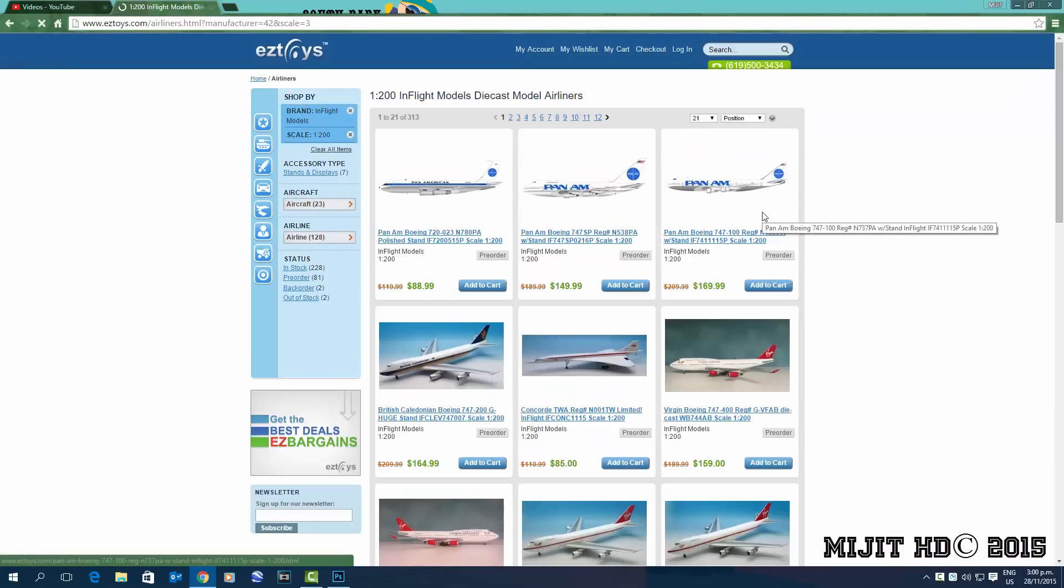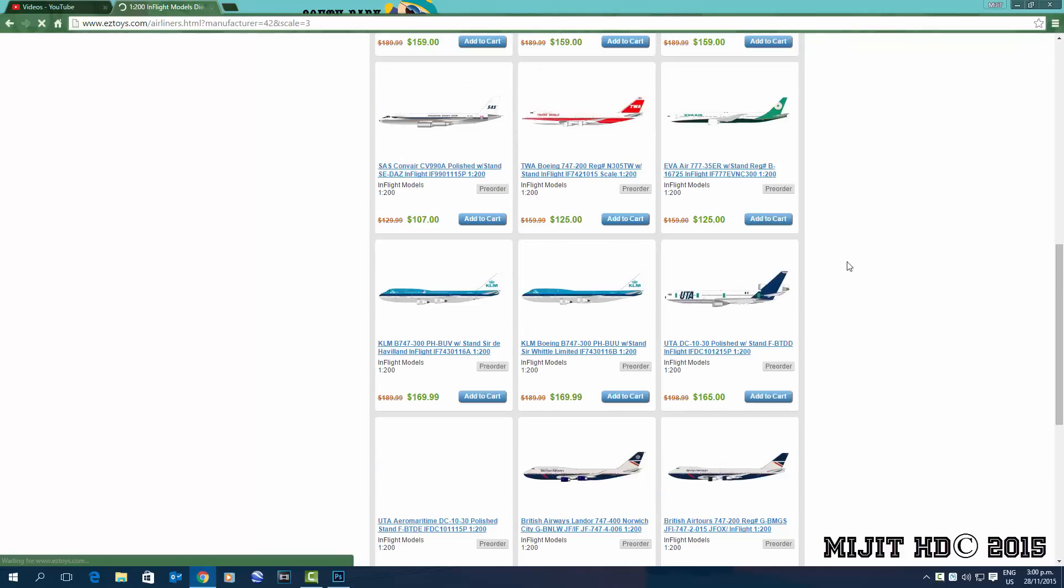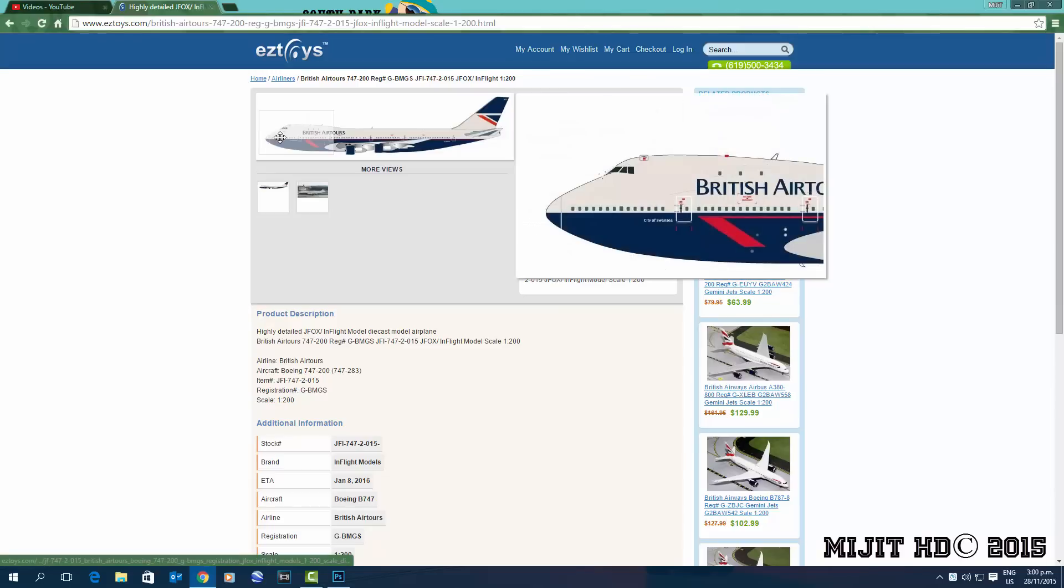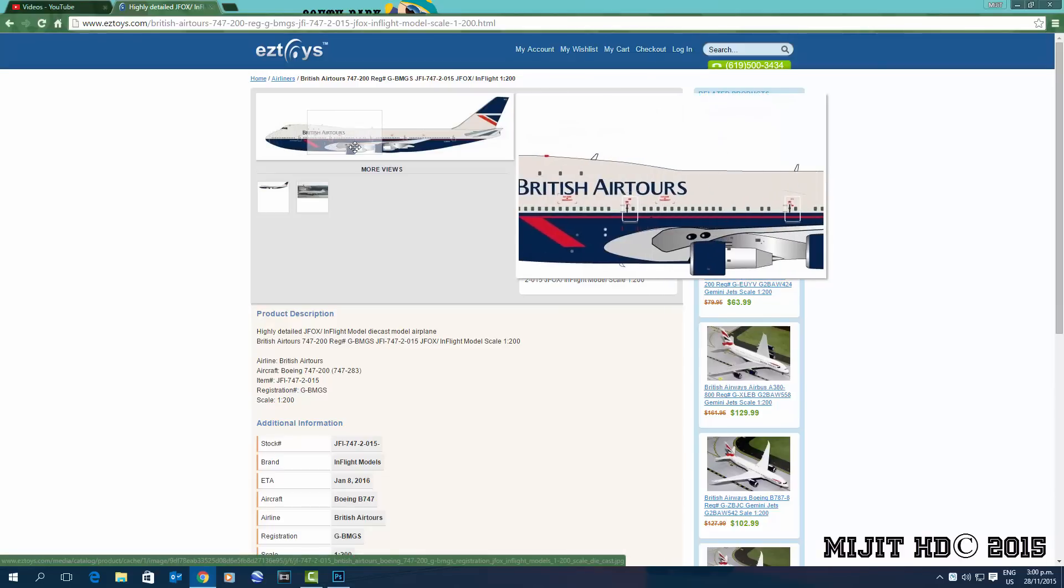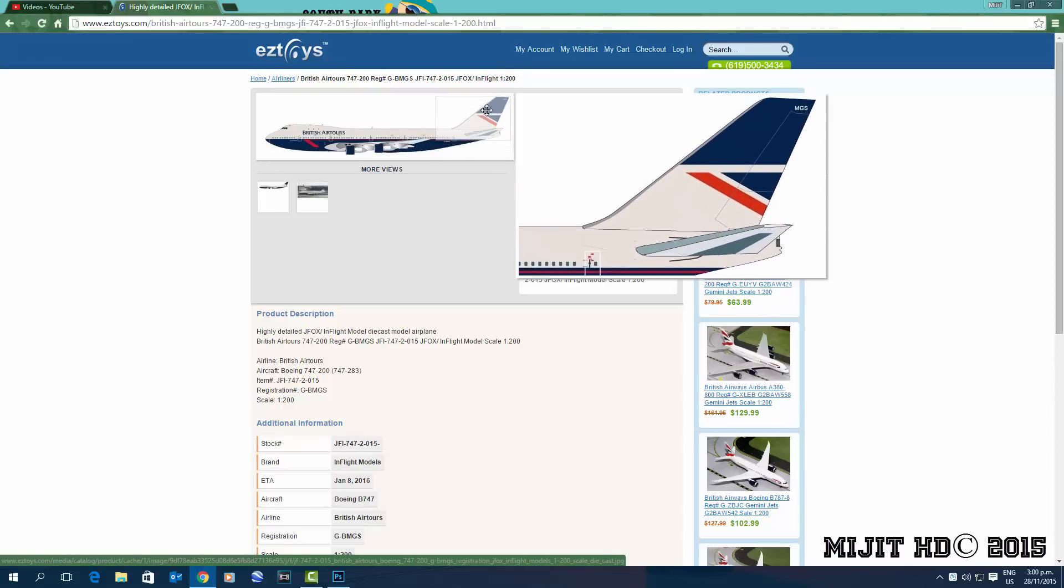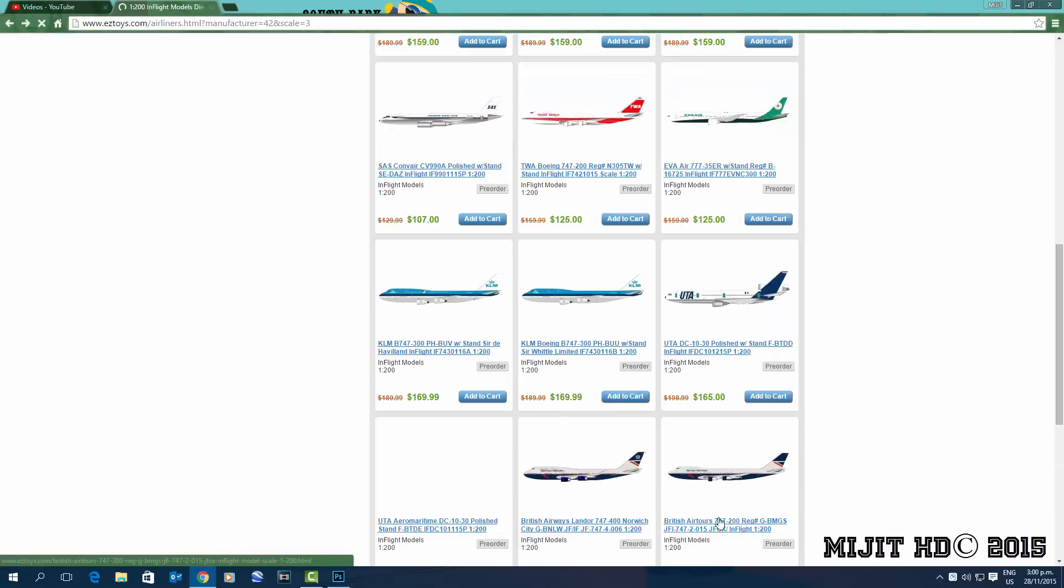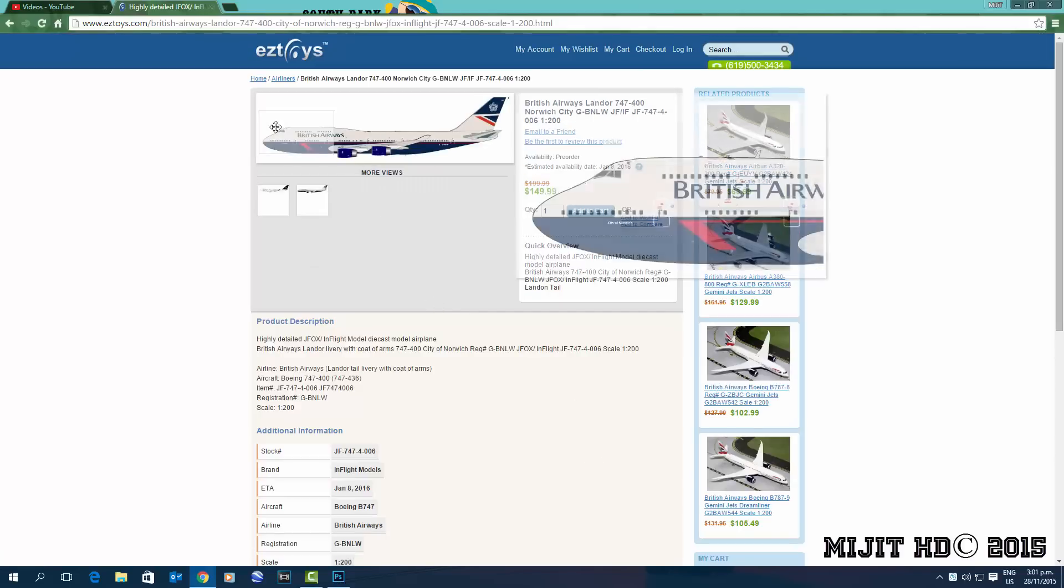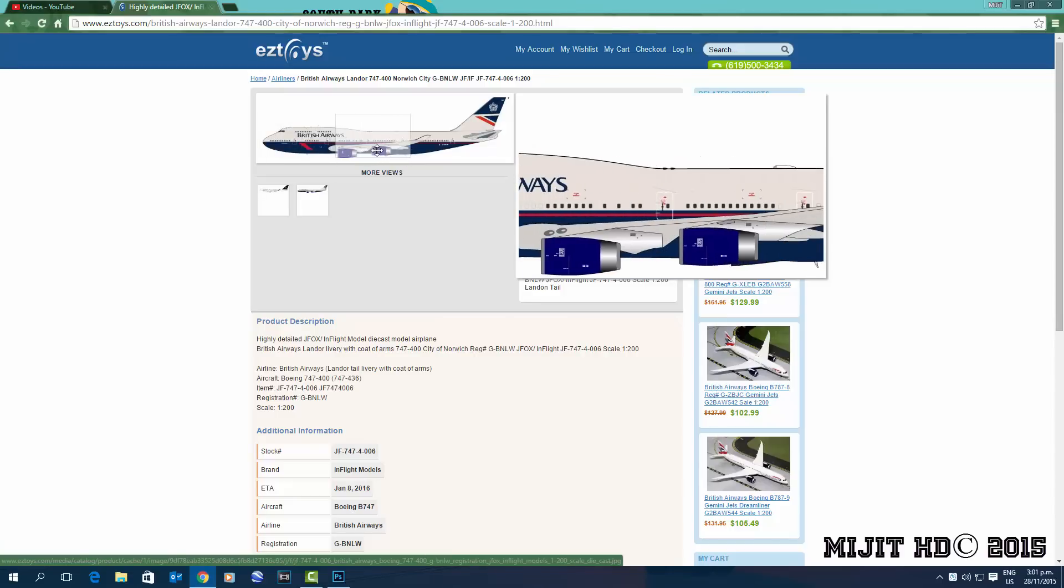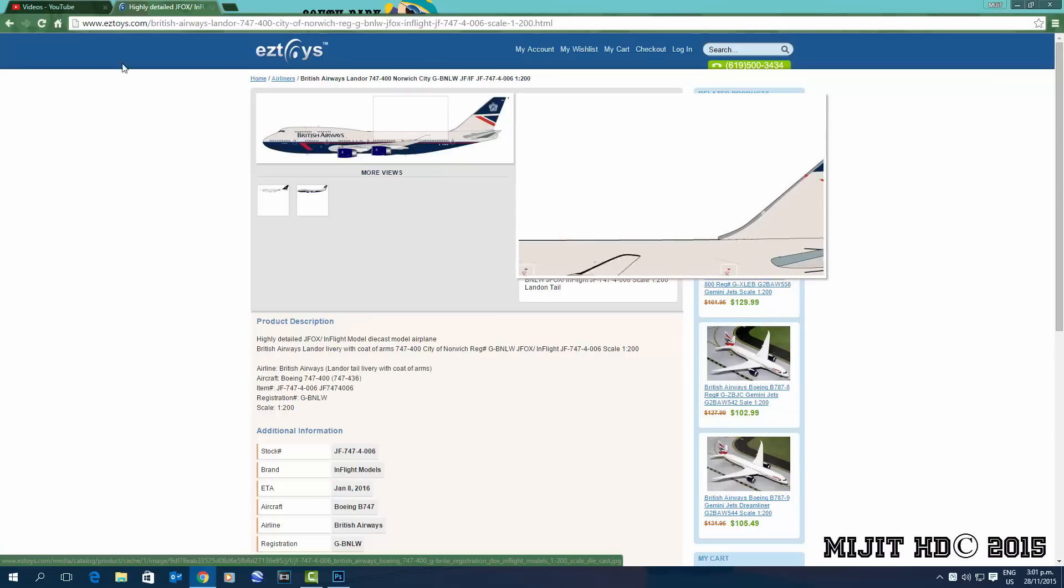About half of these are part of the November releases, others I just haven't gotten to. So anyway, we'll start here with the British Air Tours 747-200, registration is GBMGS. Pretty cool aircraft, aircraft name City of Swansea. Next we have a British Airways 747-400, City of Norwich. This one I'm gonna get because they used to bring these into Auckland in this livery.